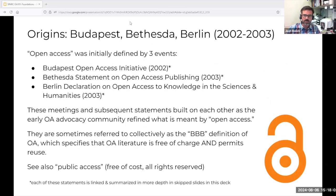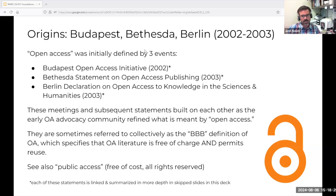Definitions of open access emerged from three meetings convened in the early 2000s: the Budapest Open Access Initiative, the Bethesda Statement on Open Access Publishing, and the Berlin Declaration on Open Access to Knowledge in the Sciences and Humanities. Each meeting refined ideas from the previous one as early advocates worked towards a common idealized understanding. Together, definitions meeting criteria from these meetings are sometimes called BBB — for Budapest, Bethesda, and Berlin — compliant OA: scholarly literature that is free of charge and permits reuse.